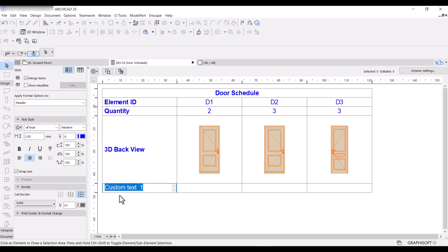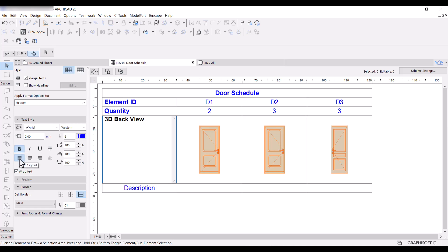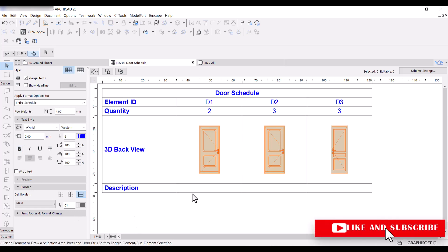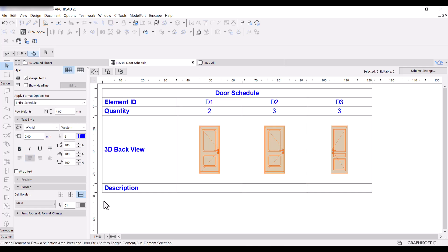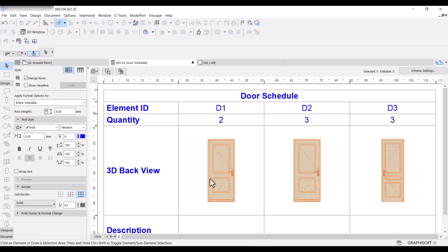I can double-click the field header, delete the default name, and rename it to 'Description', then click away. I can also format it to match the other headers — click on it, make it bold and align it to the left. Now I can type whatever I want into the description cells to fill in the door information. You can also adjust the column spacing here — these are just a few adjustments you can make to the schedule.